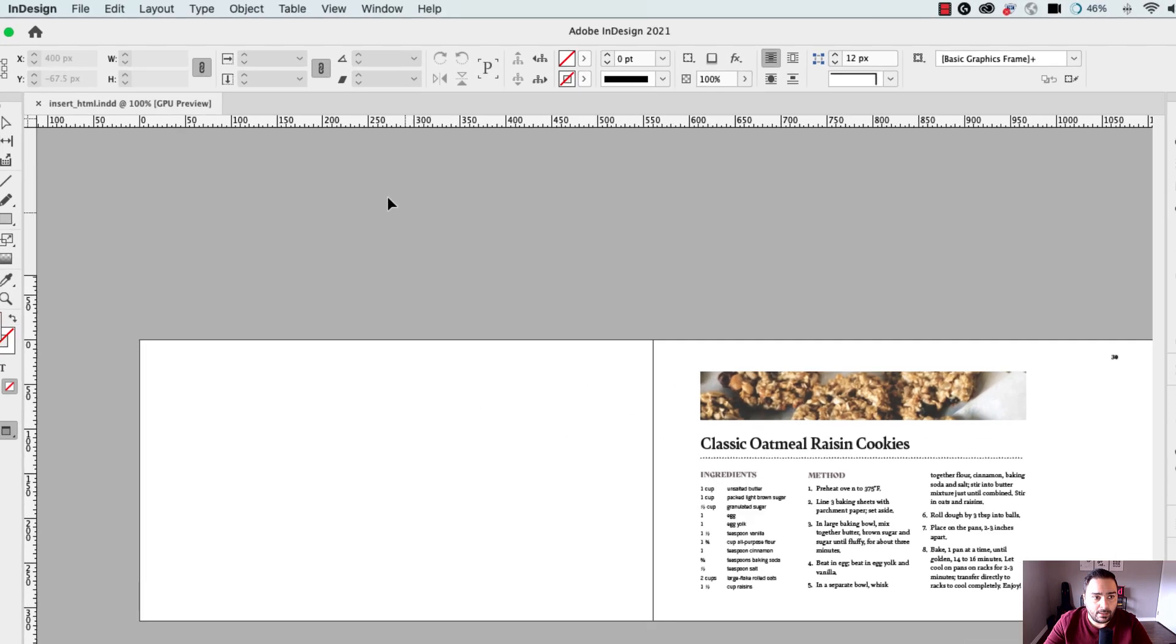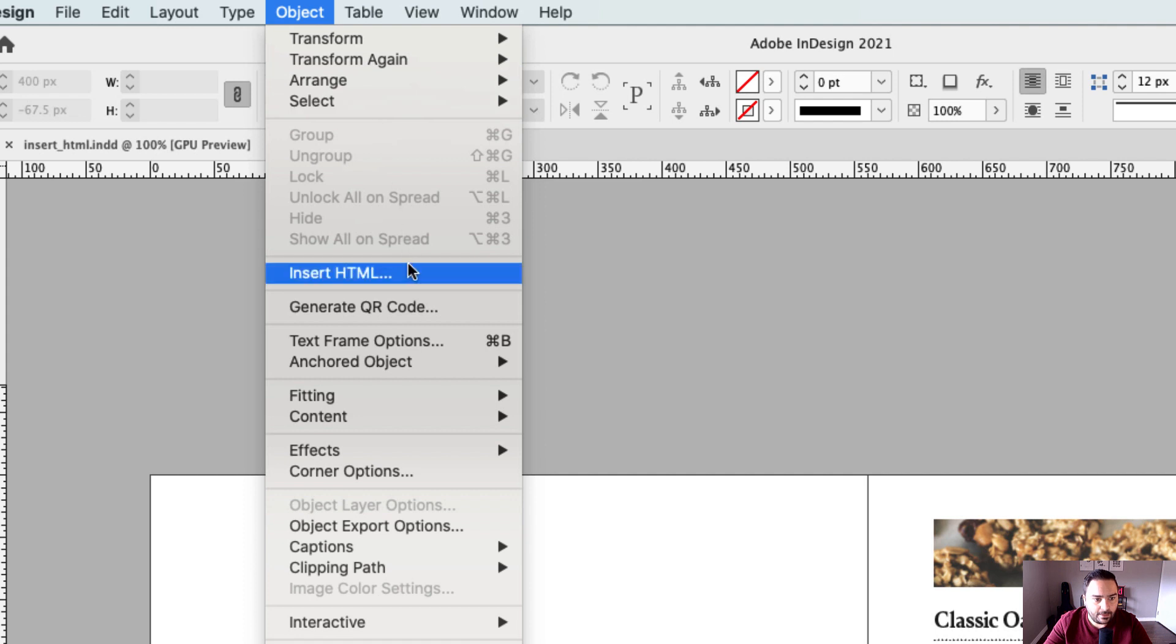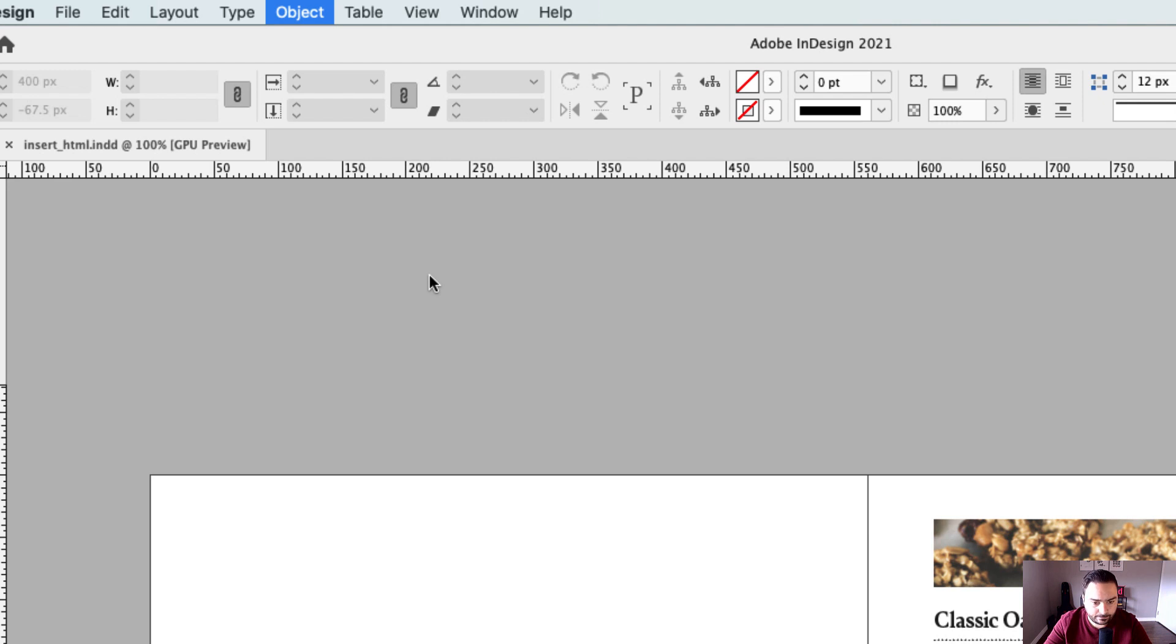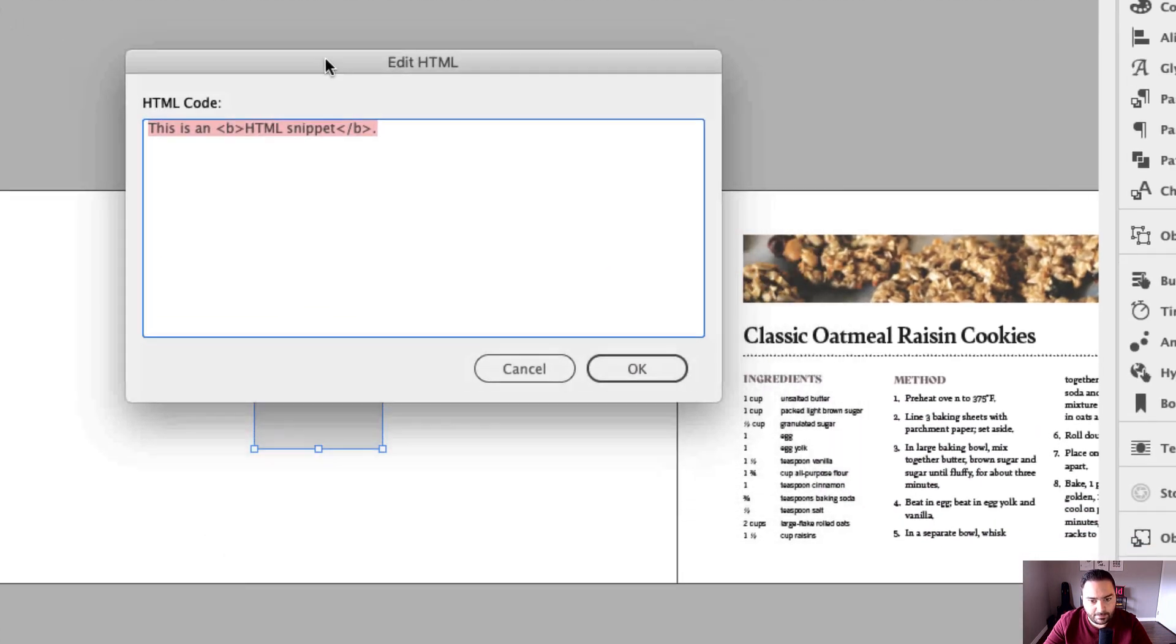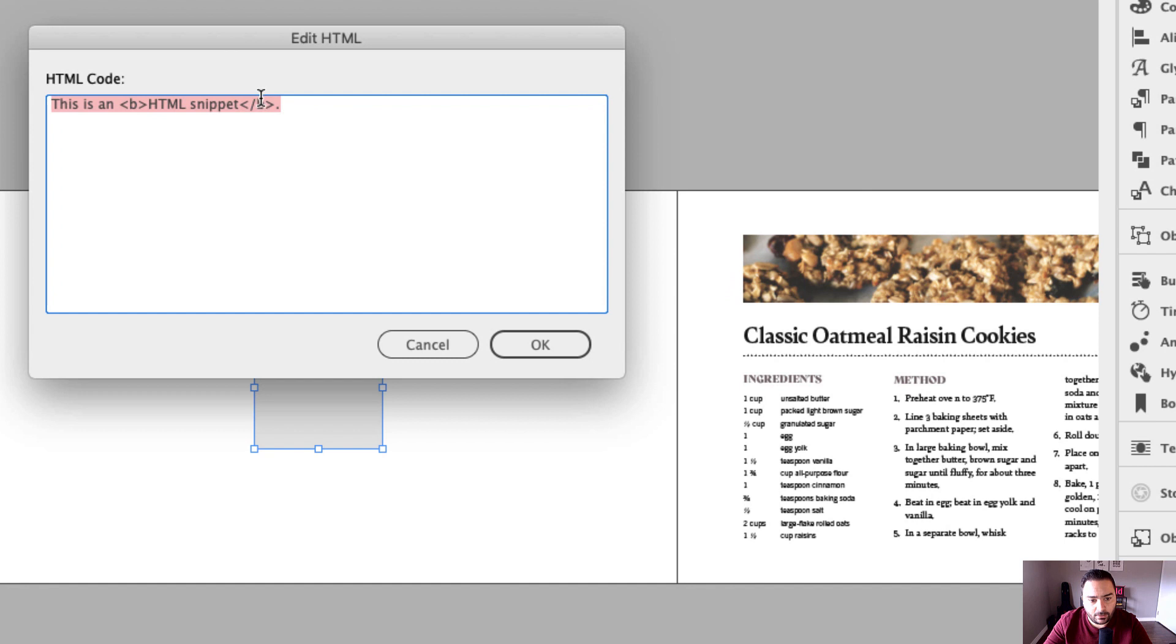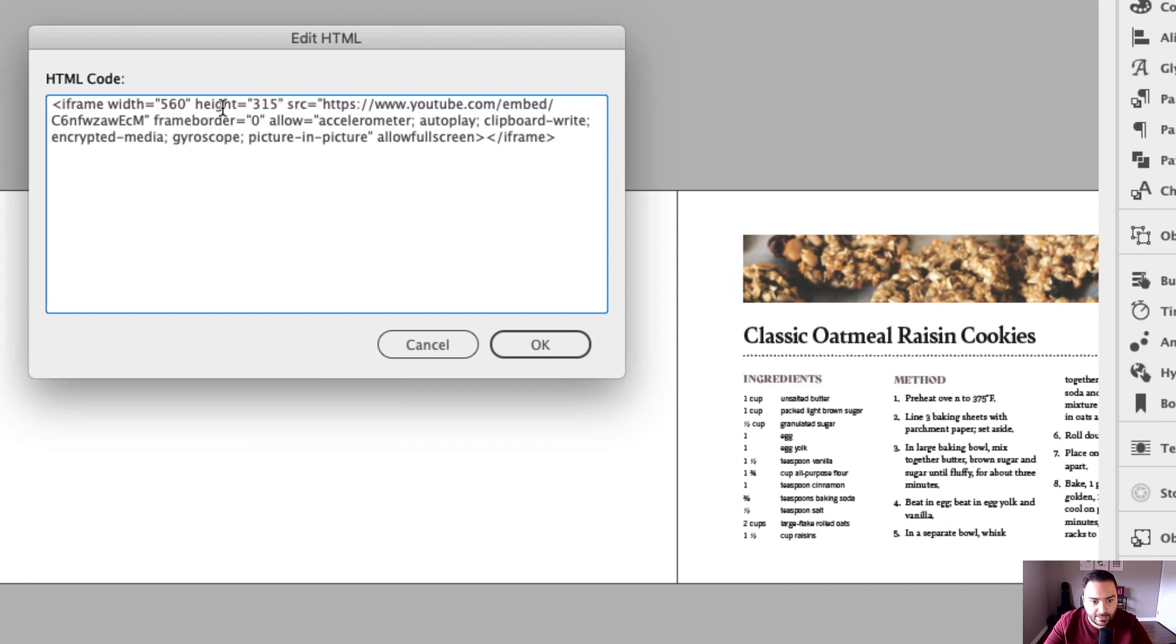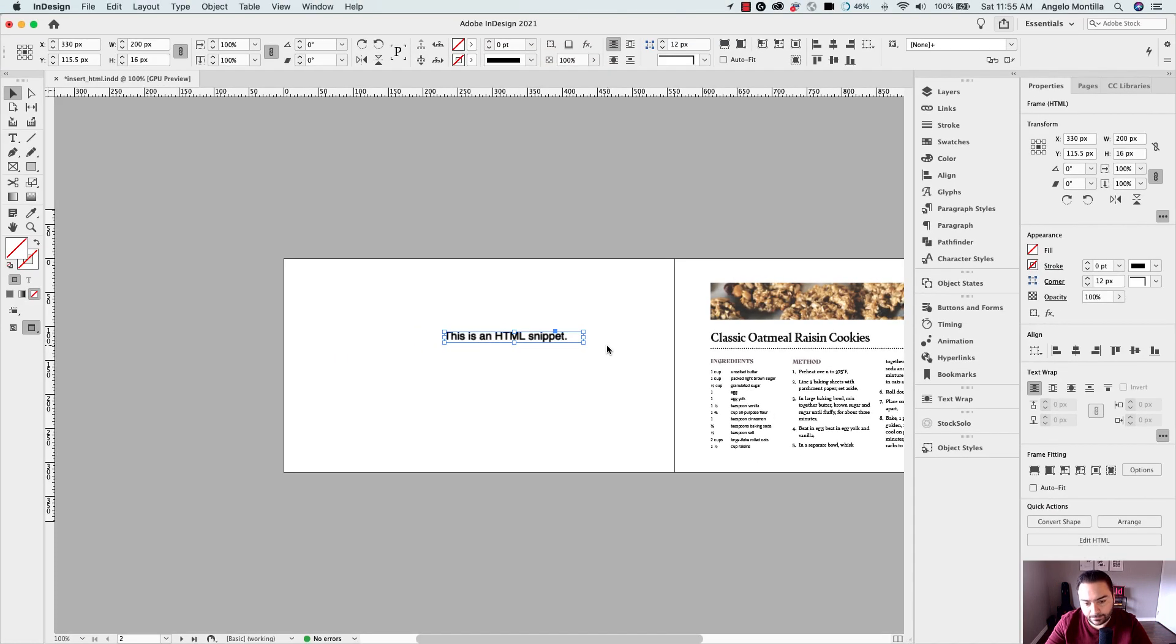I'm going to make my way up to Objects and then down below here you see Insert HTML. Go ahead and click that. That's going to bring up this Edit HTML window and you're going to just paste that embed code right into this field and simply hit OK.